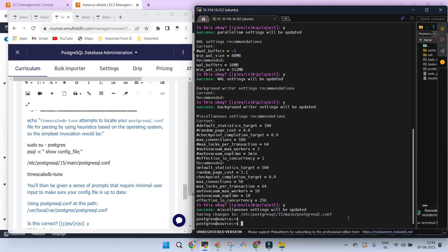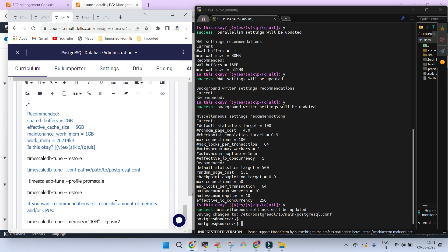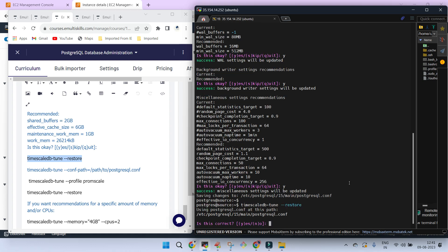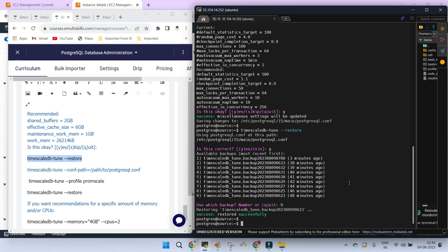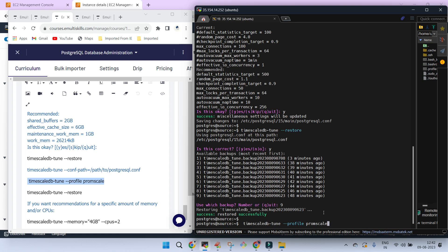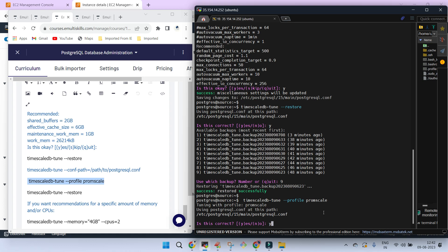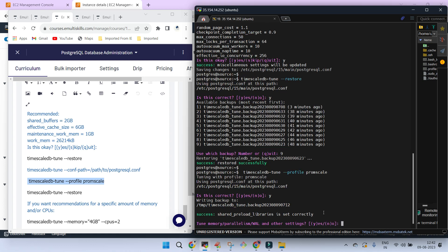All the changes are saved. To show how other options work, I'm going to restore the old postgresql.conf file. When timescaledb-tune runs, it creates a backup of your configuration file before making any changes. I've restored it to the original. Now let's see if I want to make a profile — the default location of postgresql.conf is correct and we have shared_preload_libraries already set. All these steps are mentioned in the lesson and you can follow through.